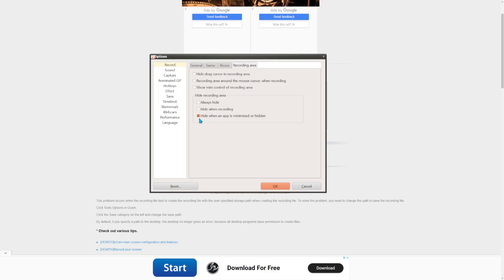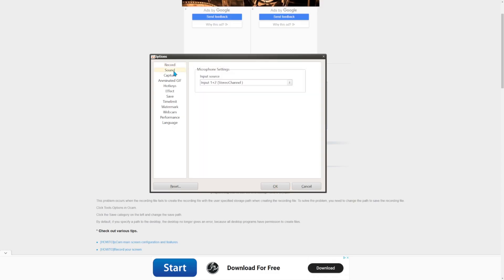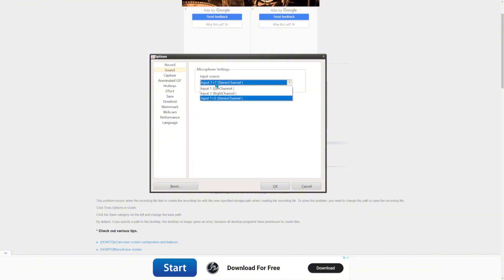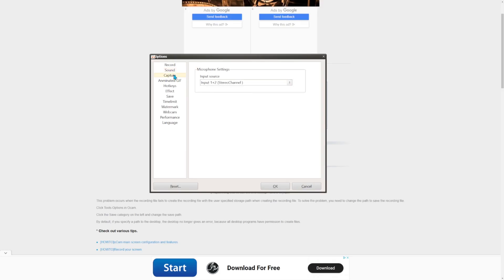Go to Sound and set the input source to the normal rate right here. Then go to Capture — it can capture your stuff here. It can do screenshots too, but I'm going to do video so let's move on.